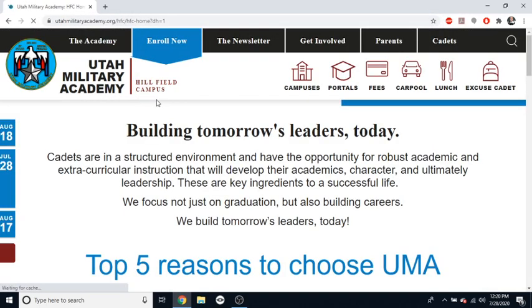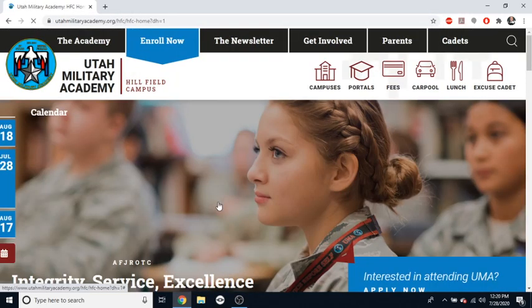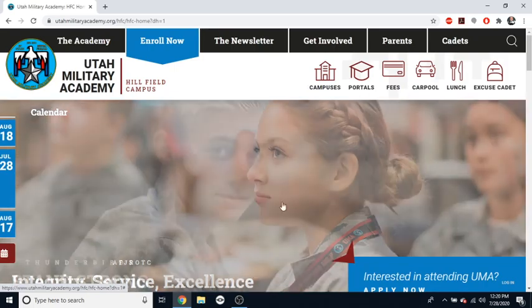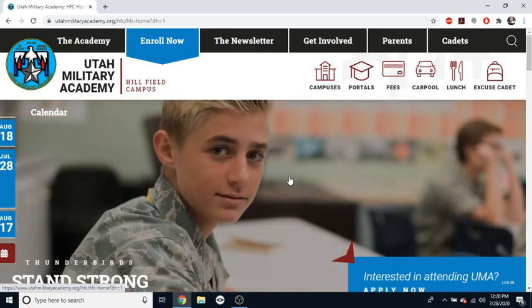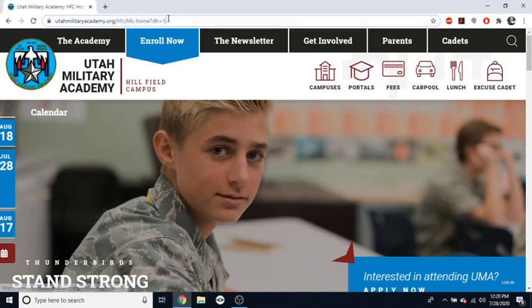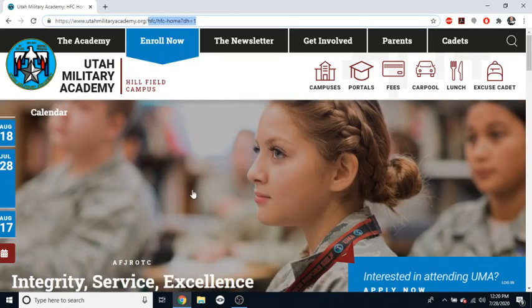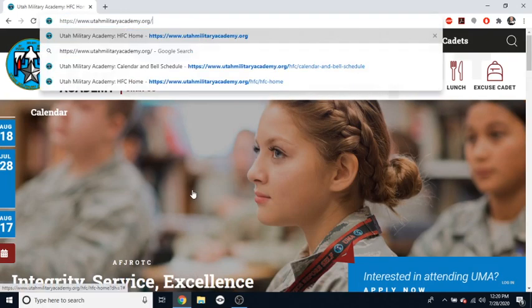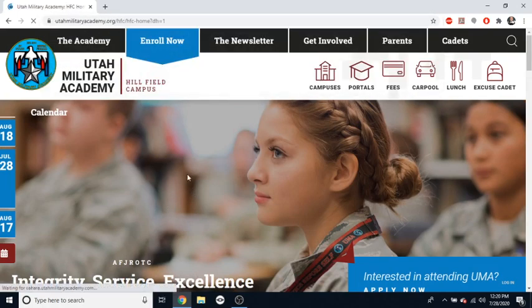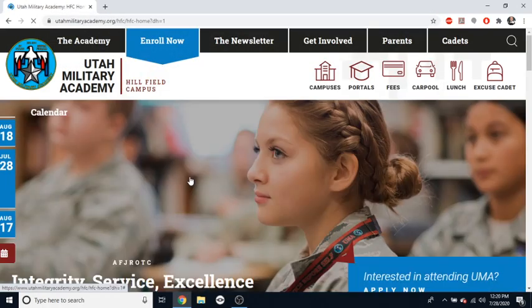Now, because I've already indicated to the UMA website that I am a Hillfield teacher, it will not give me the option to choose between Hillfield or the South Campus. But if I was to, I'm still going to do it. Anyway, so this is what the website looks like for the Hillfield campus.